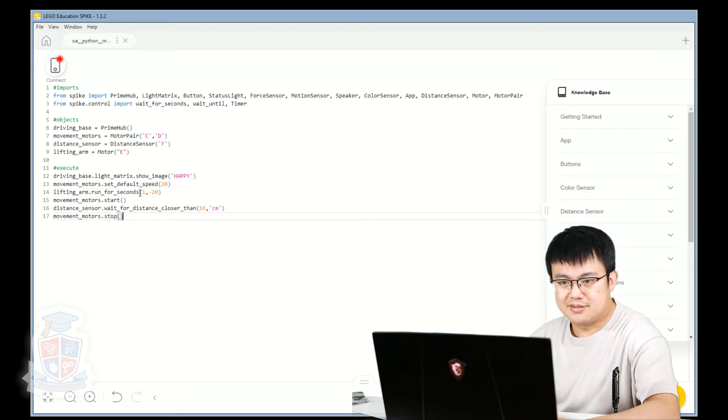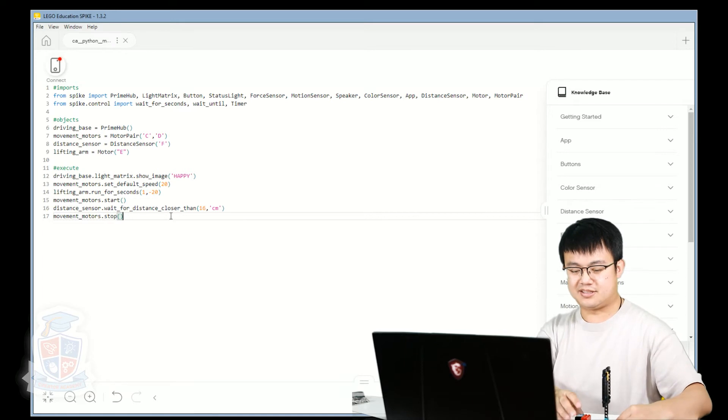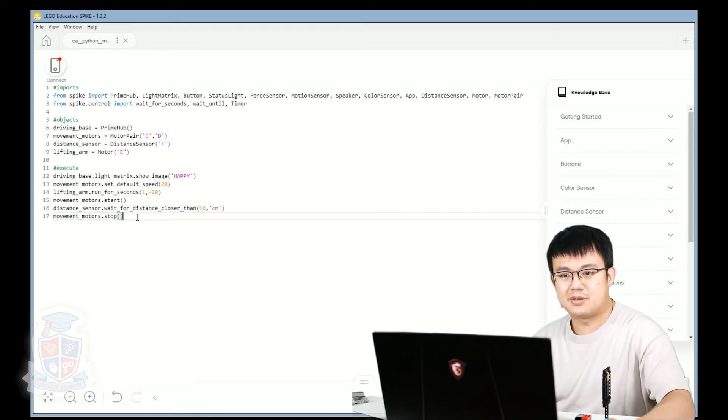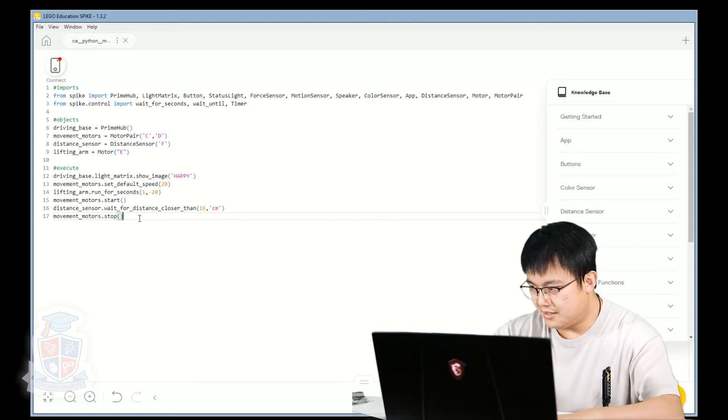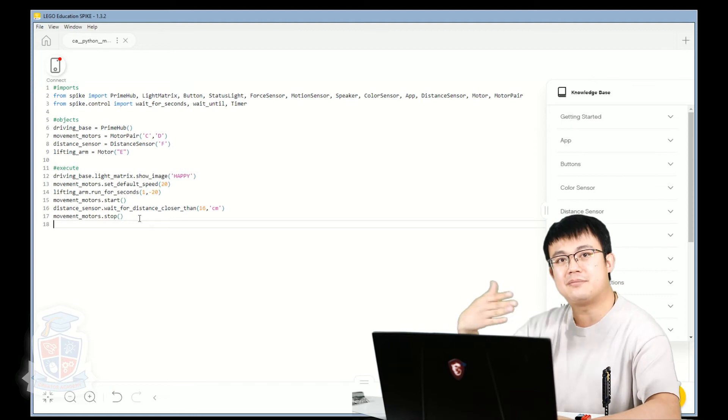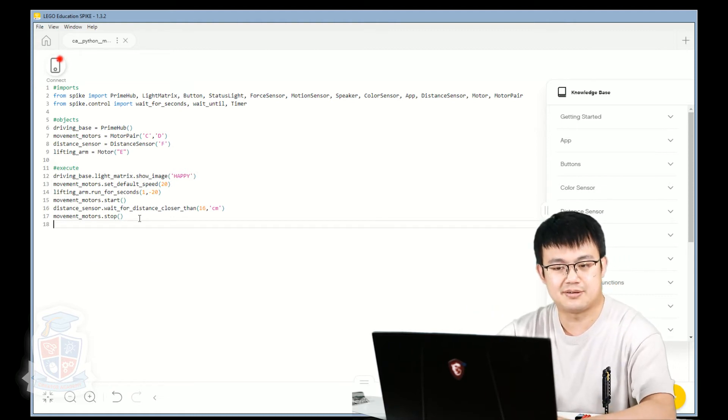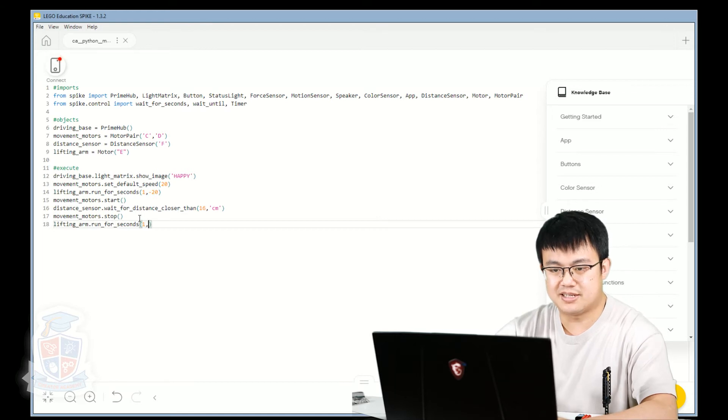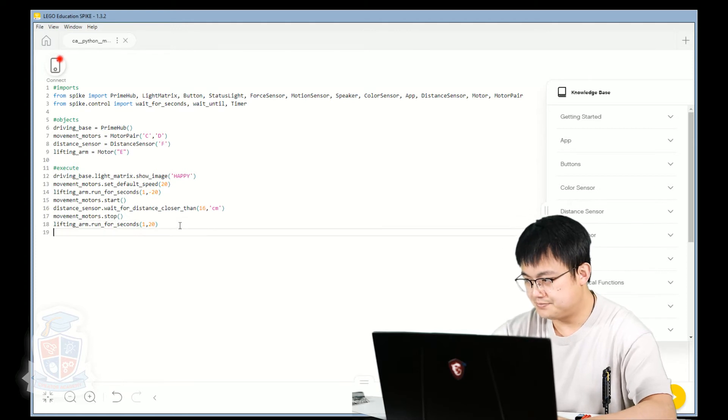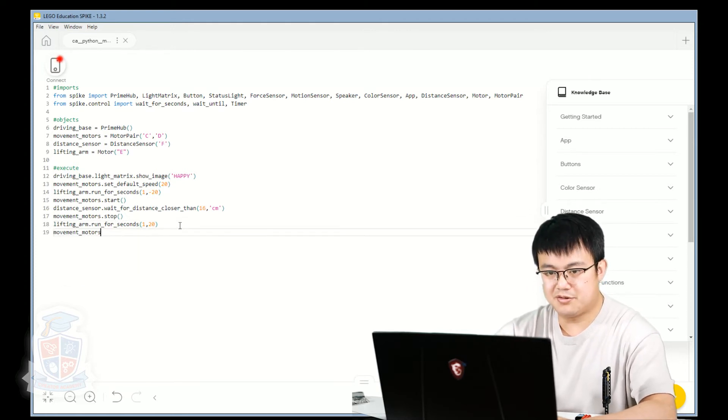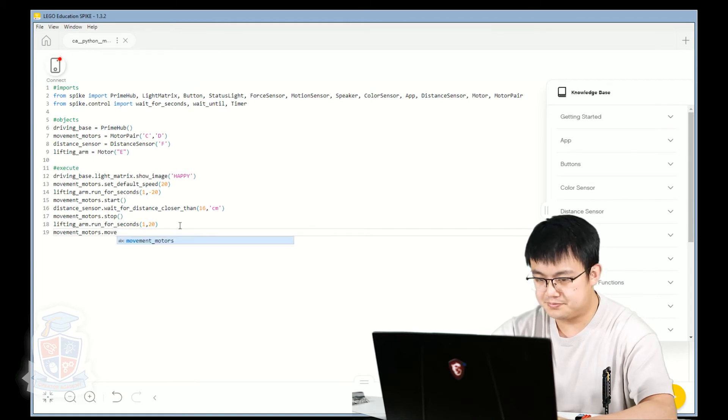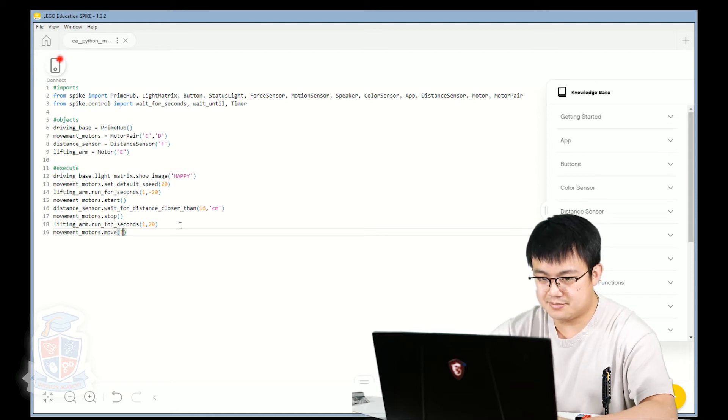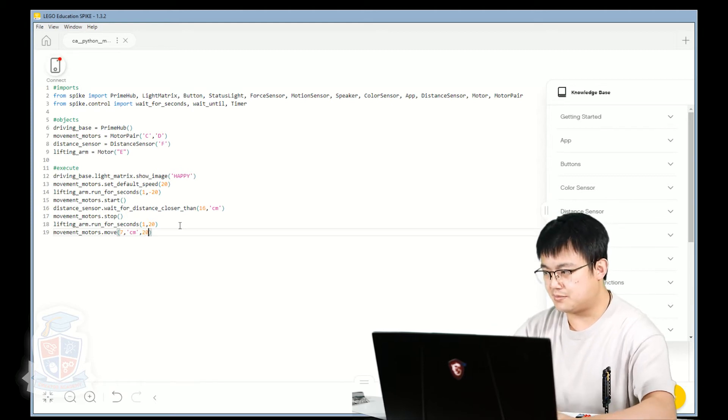And so we lower the arm, we move forward, we detect that this panel is 16 centimeters away, and then we stop our robot. After we stop our robot, we lift the arm again, because now that we've detected the distance properly, we're going to lift the arm again. So lifting_arm.run_for_seconds, this time one second at positive 20. And then we're going to go movement_motors.move. And let's make it move forward seven centimeters. At a speed of 20.